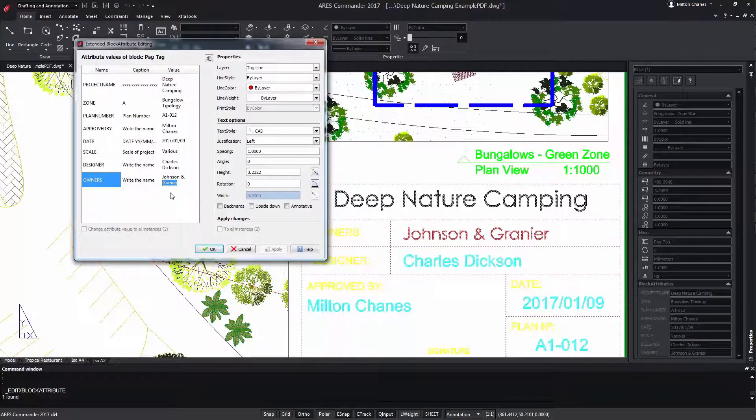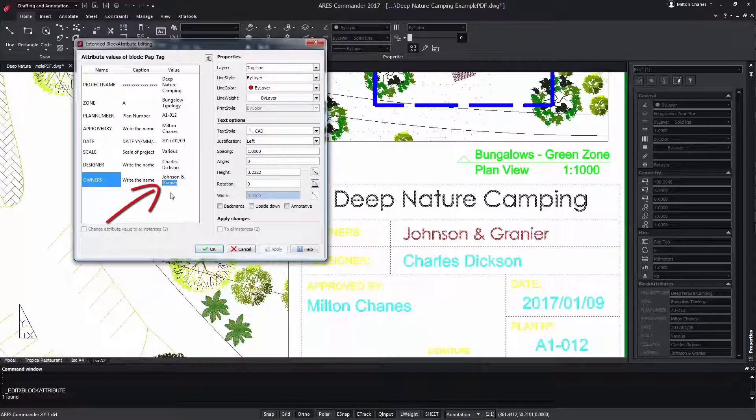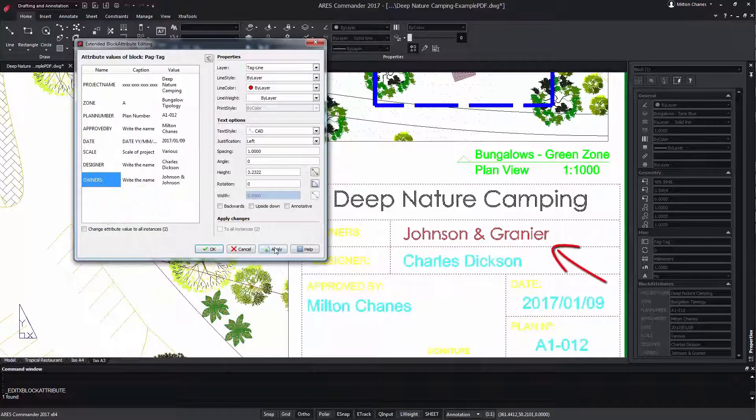In this example, we will modify the name and after pressing Apply, we see the change.